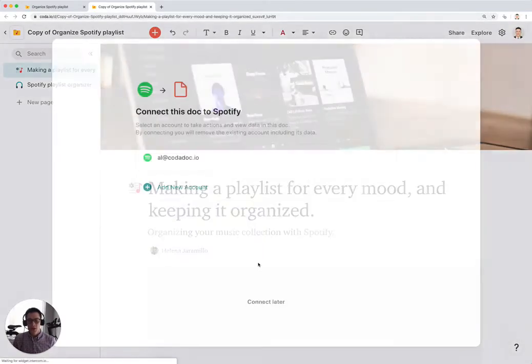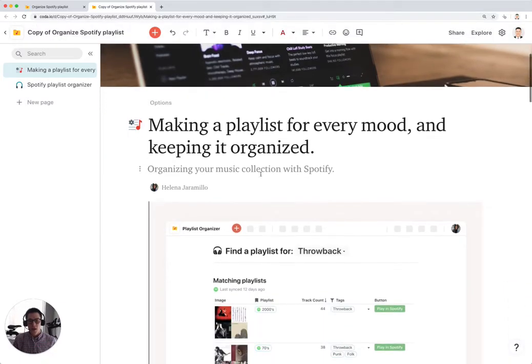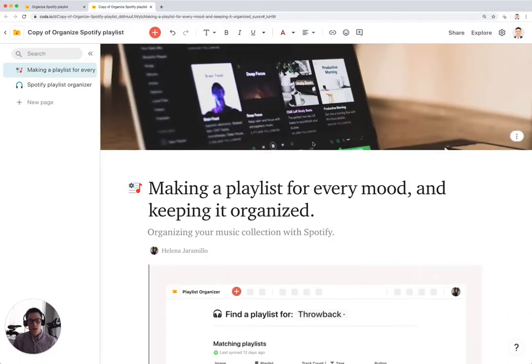So once the doc loads, you're going to get a screen that looks like this. Just click on your Spotify account or log in with your Spotify account. And that will be the authentication.